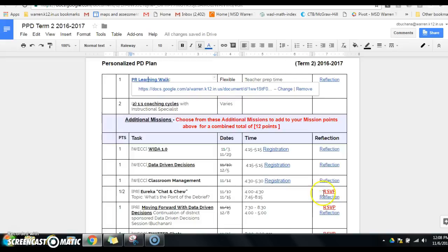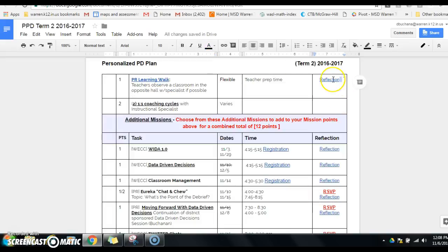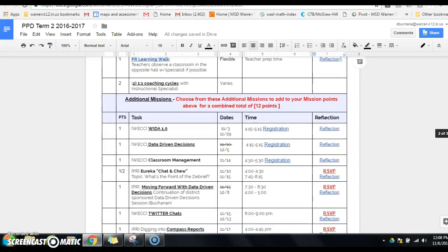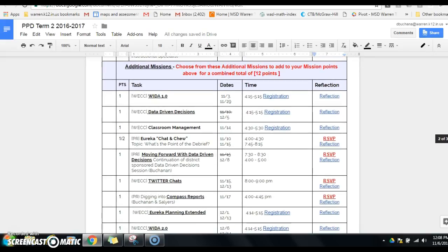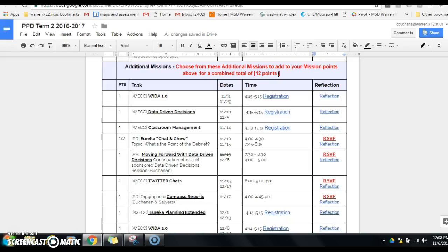So I'm going to close that off and take you back. There is a reflection link right there so that you can fill that in. If we look down at the additional missions, remember these are optional. You want to have a combined total points of 12 points between the missions and the additional missions.